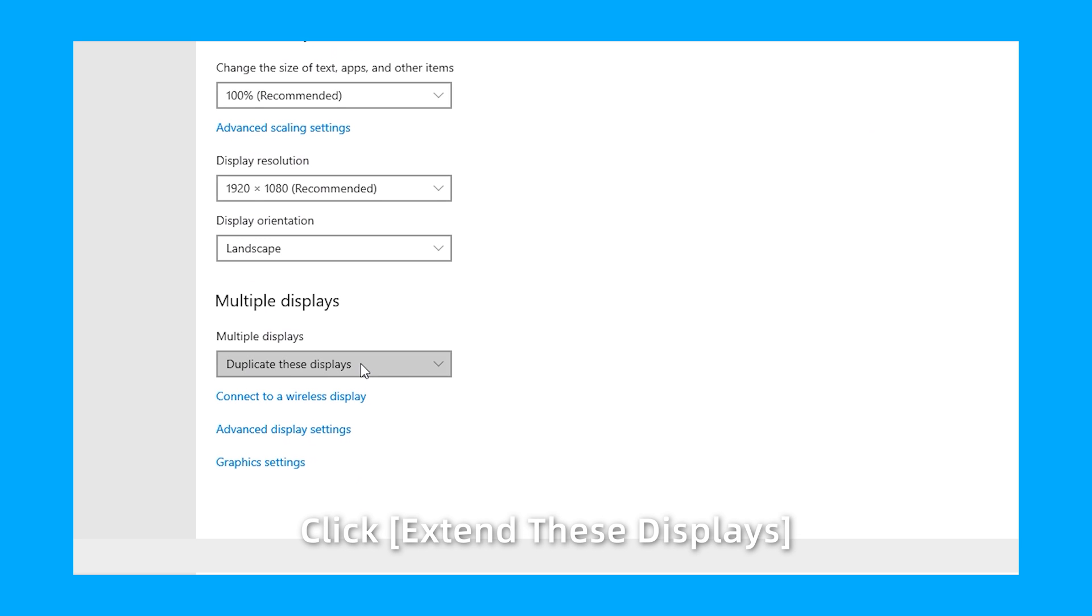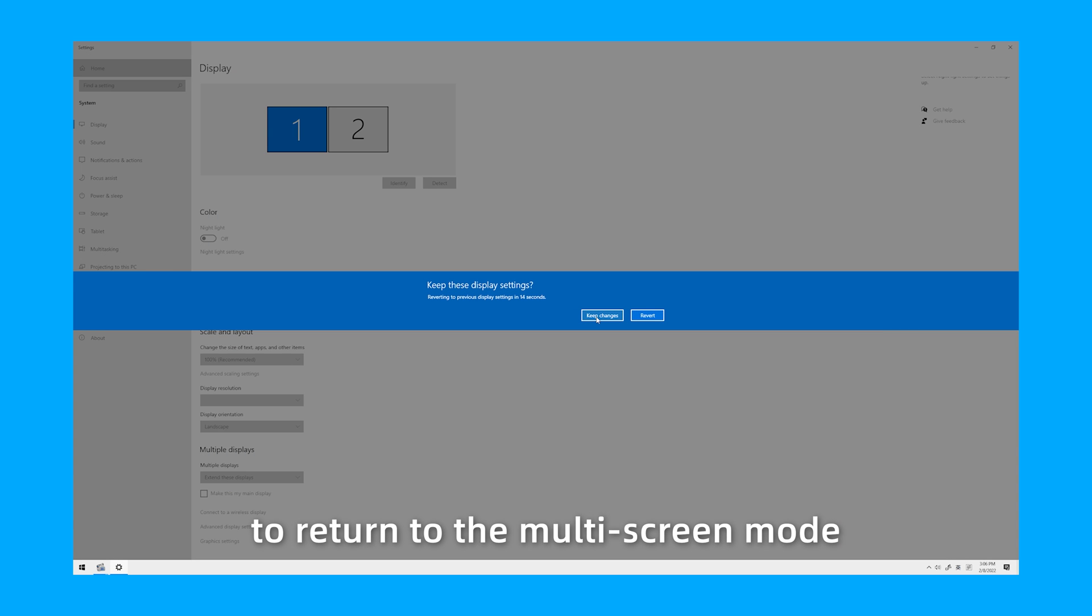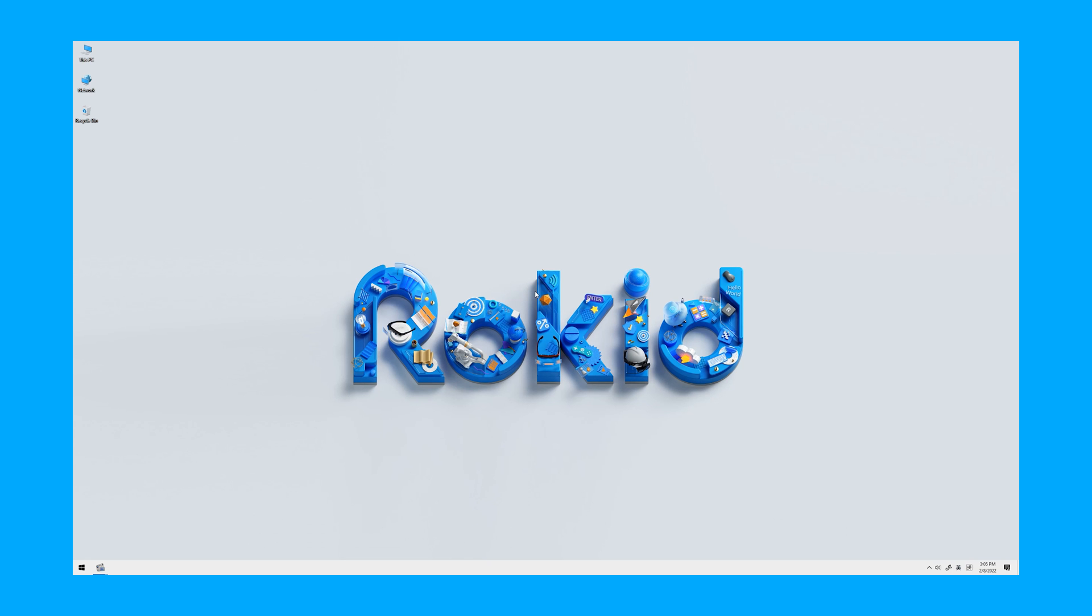Click Extend these displays to return to the multi-screen mode.